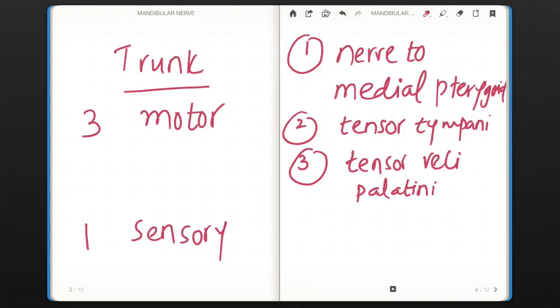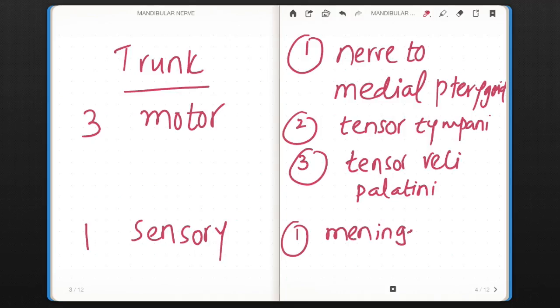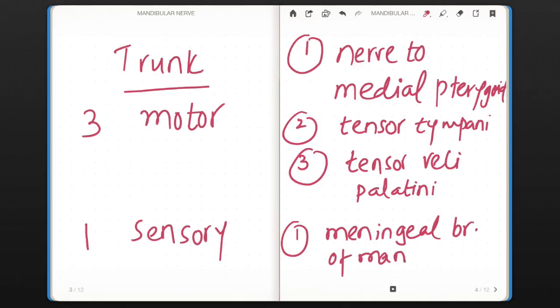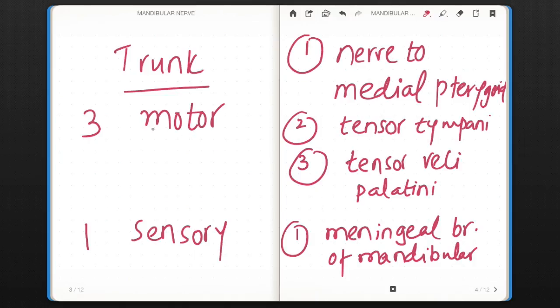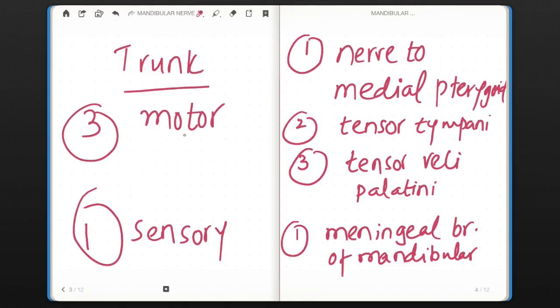So three motor branches for the trunk. One sensory is meningeal branch of the mandibular nerve, also termed as nervus spinosus. So for the trunk, there is 3 is to 1 ratio: three motor, one sensory.